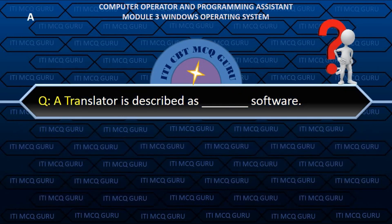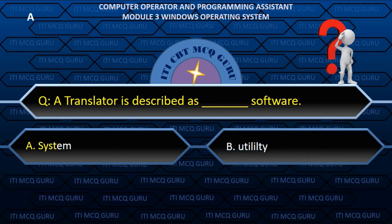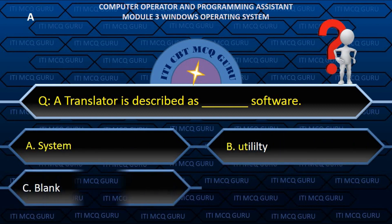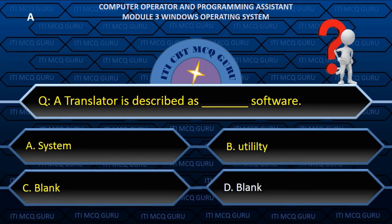Translator is described as what type of software? A. System software.